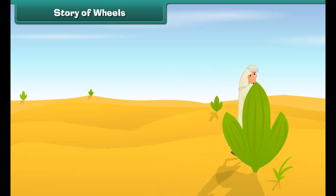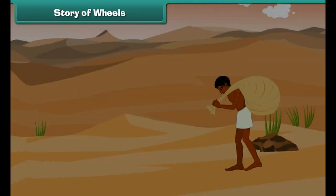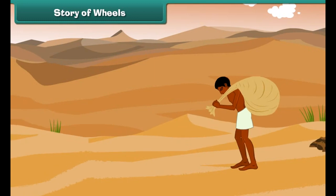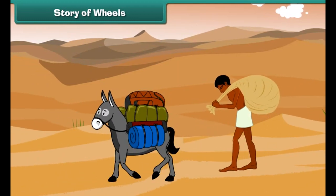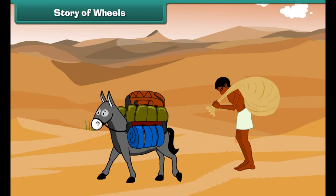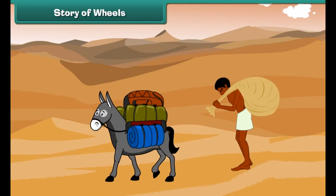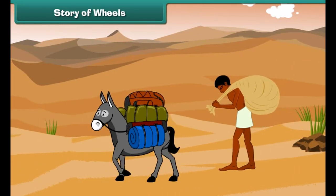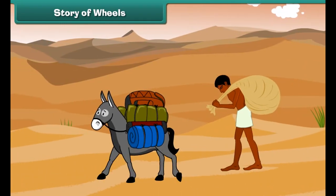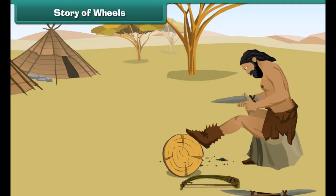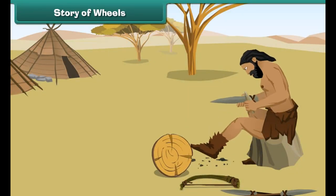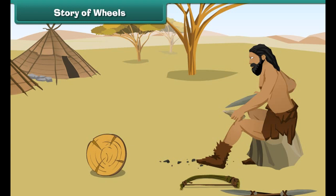Long, long ago, when there were no means of transport, man covered distances on foot. He carried his goods on his back or on the backs of domesticated animals like donkeys and buffalos. But it was difficult to carry loads on animals over long distances.